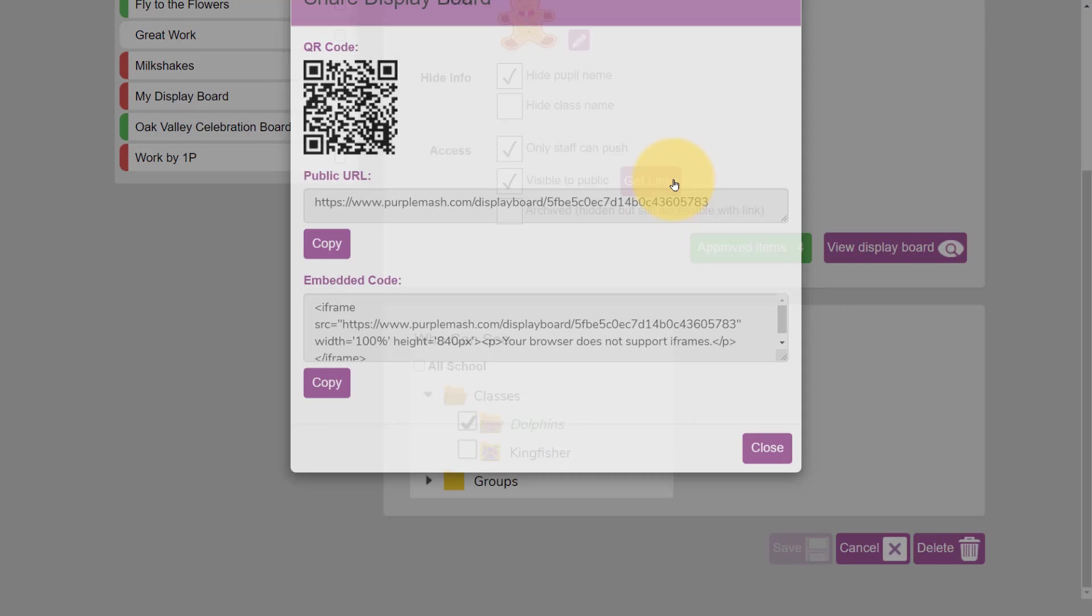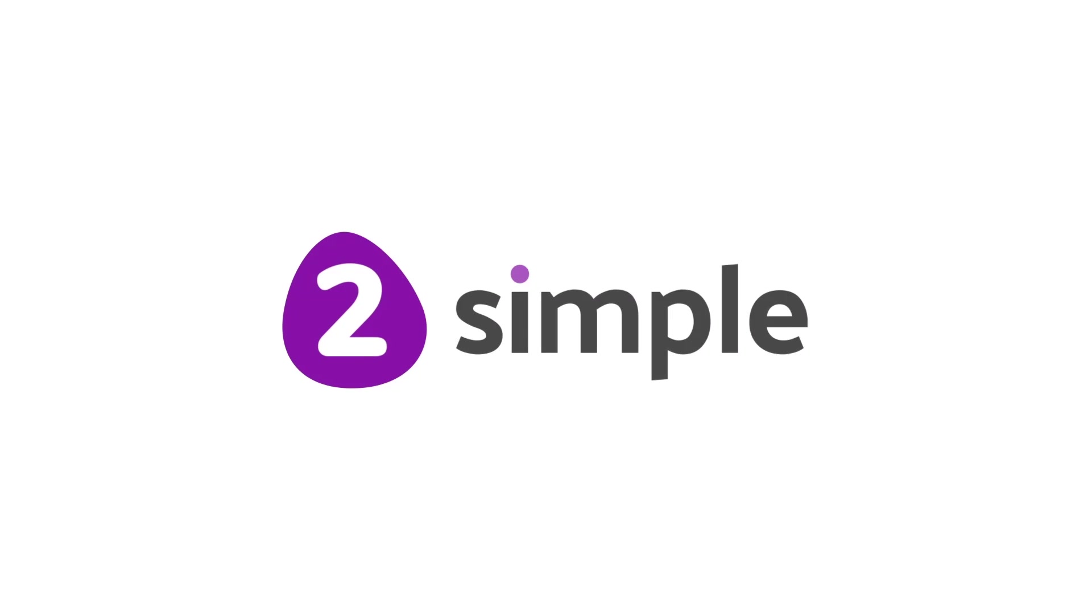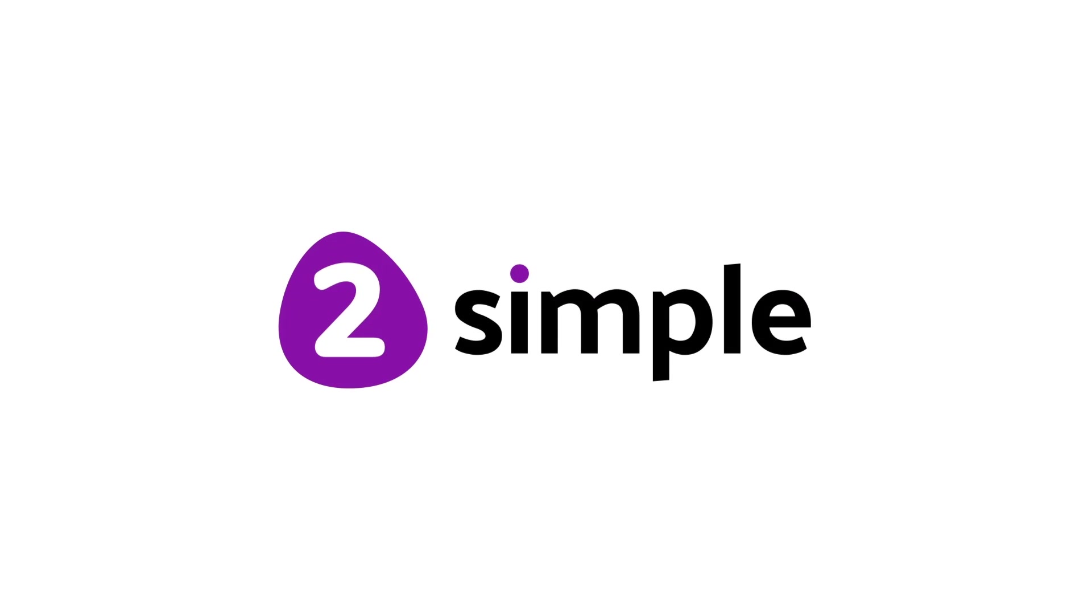Now you can get links, and you'll see the QR code, the URL, and some embed code in case you wanted to embed it into your school website. Good luck making your Advent Calendars!